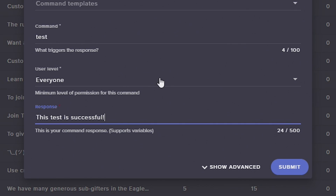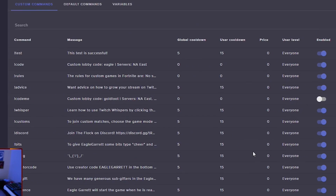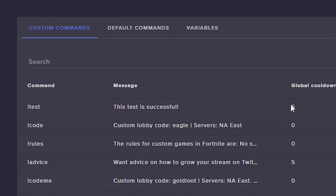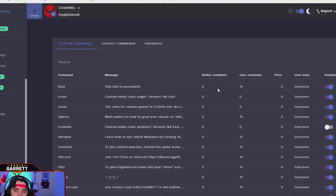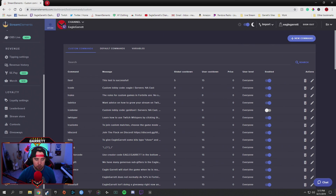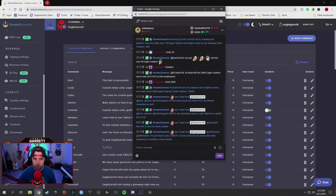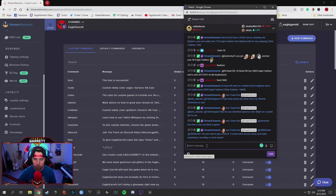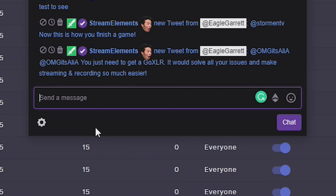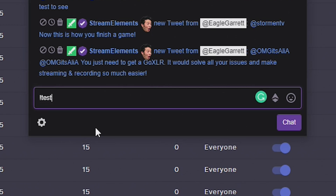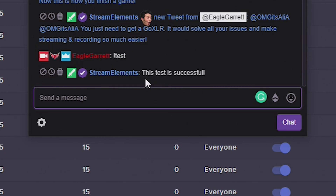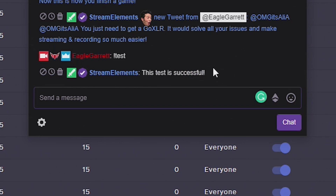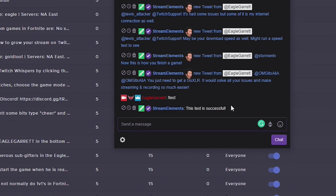So this is how we'd set up a command. If we hit Submit — boom — it's a brand new command right over here: exclamation point test. There's a global cooldown which is automatically set. I'll show you how to adjust those in a minute, but if we bring open our Twitch chat and I type in exclamation point test — boom — 'this test is successful.' It returns back the command that we were looking for. That's the basic premise of this chatbot, but there's more.